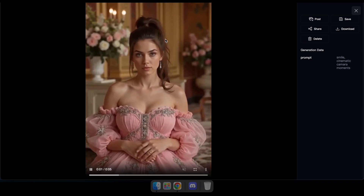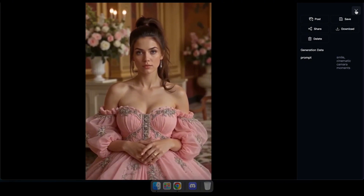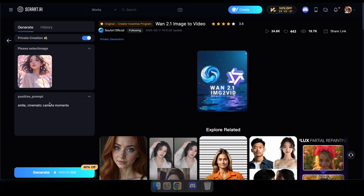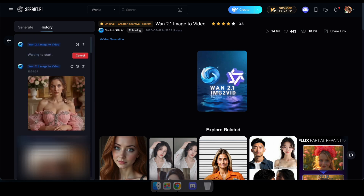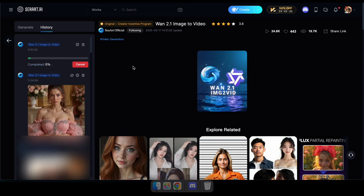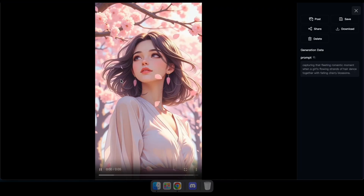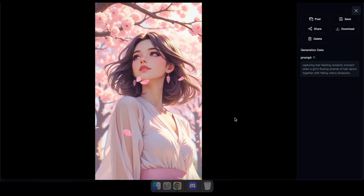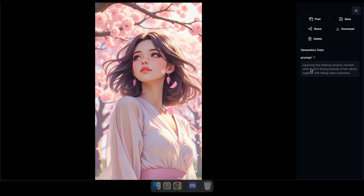Now let's try another image. Great, look at this — this anime image has been transformed into a smooth cherry blossom video. Just like that, you can use the WAN 2.1 model to turn any image into a video.